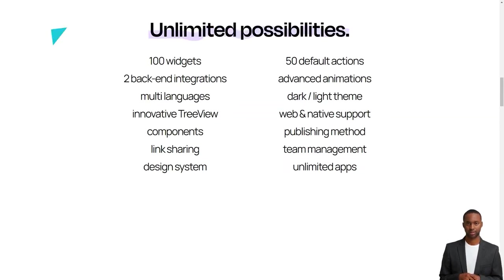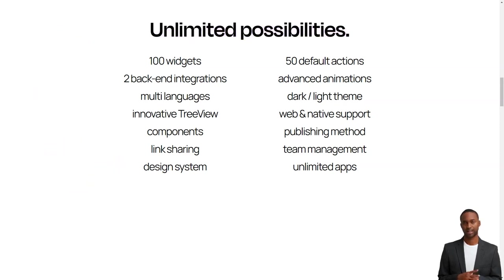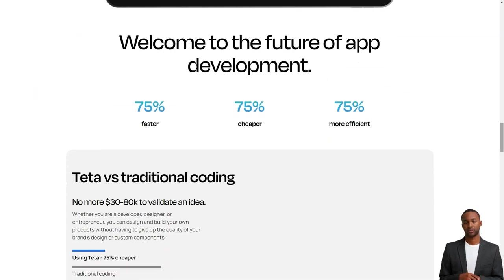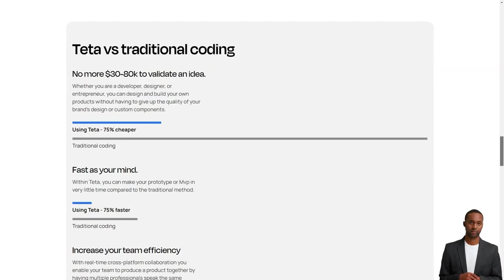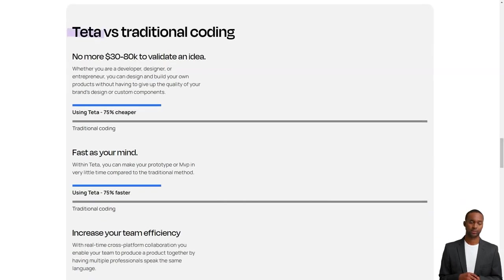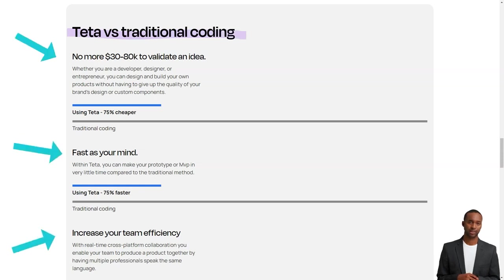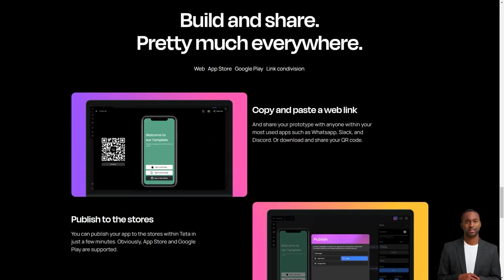And the best part? You don't have to write a single line of code. The Teta platform is all-inclusive, providing everything you need to make a great app. It has a scalable NoSQL database, a secure authentication system, and analytics capabilities.